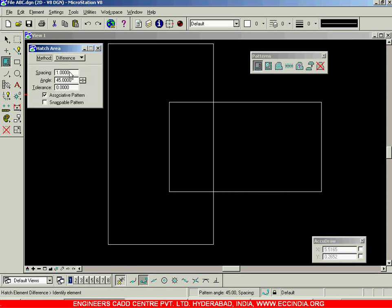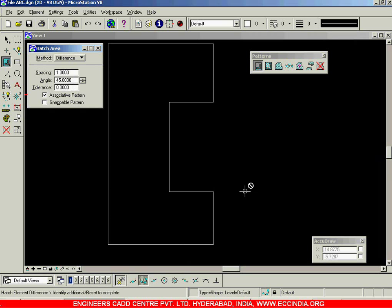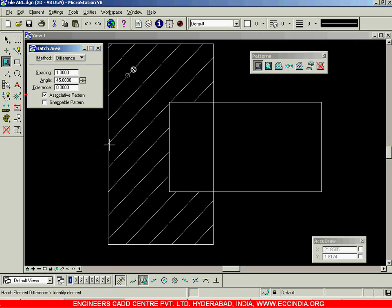Select difference — my spacing is set to 1, angle is 45, tolerance is 0. I will select this rectangle and this rectangle using my left mouse button, after which I will right-click. When we select the difference option, we first selected the bigger vertical rectangle then the horizontal rectangle. On right-click, the second selection is removed and the remaining portion is hatched.